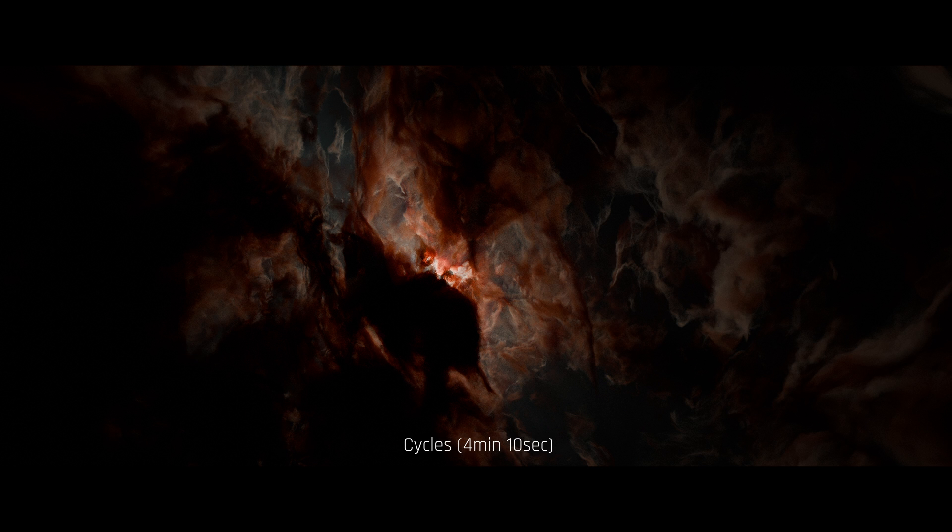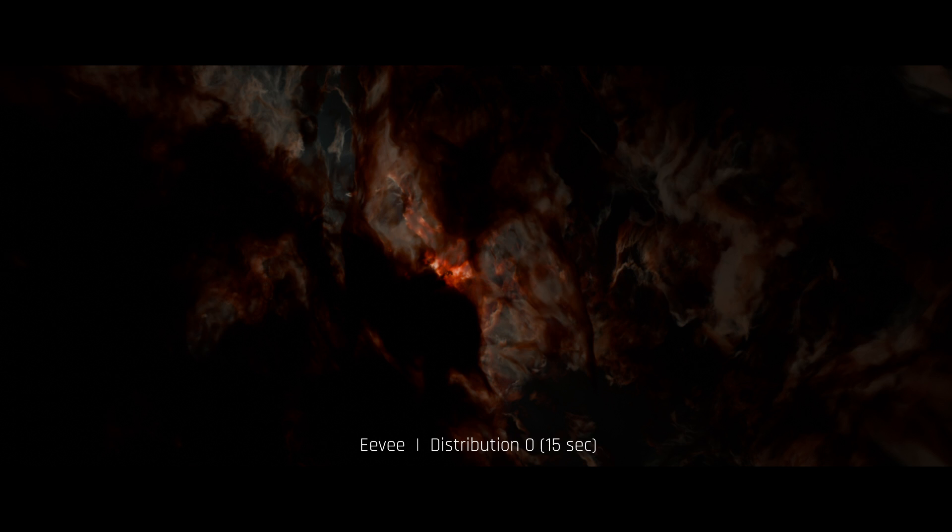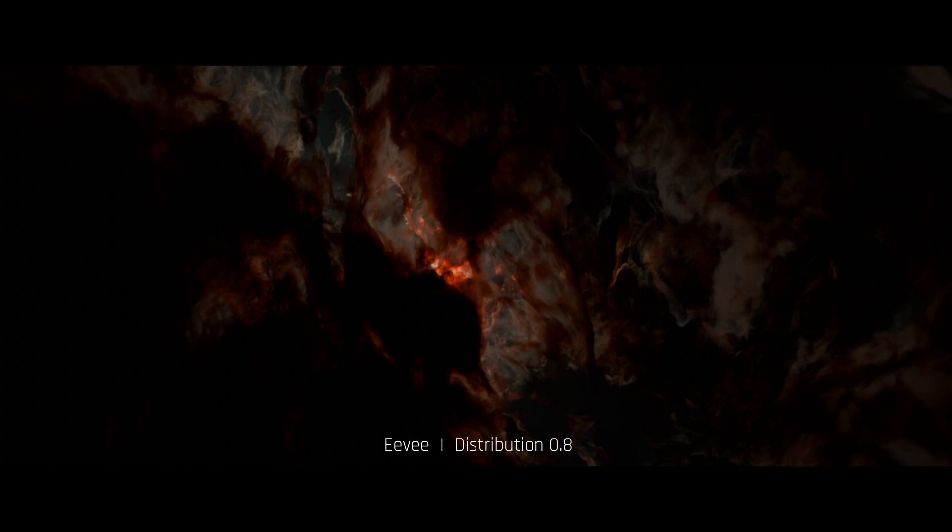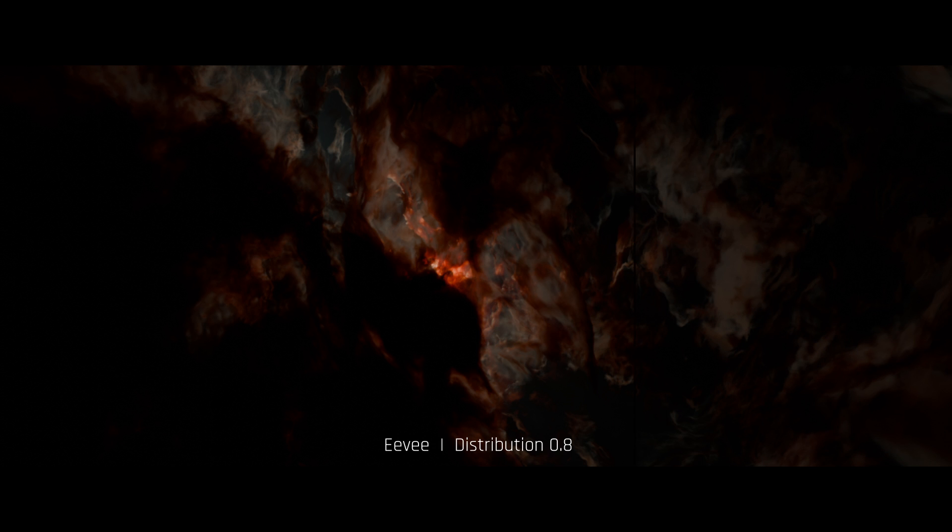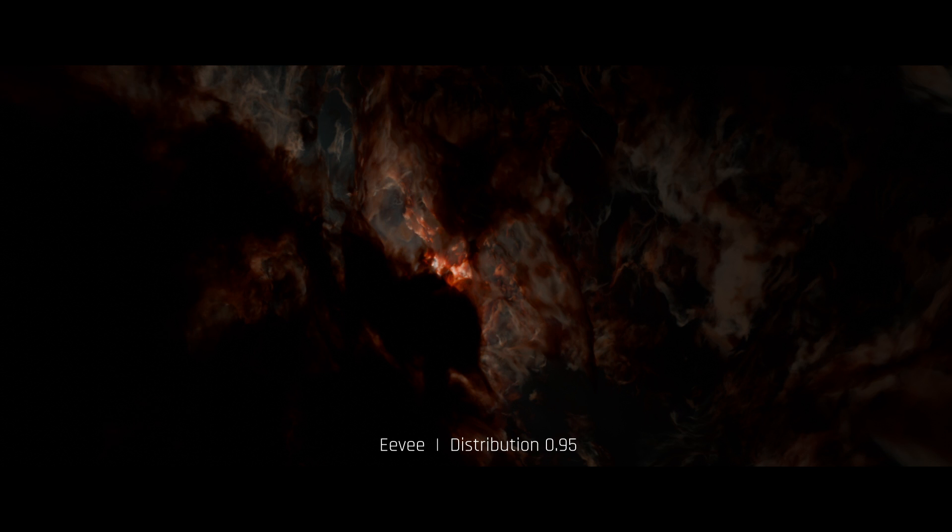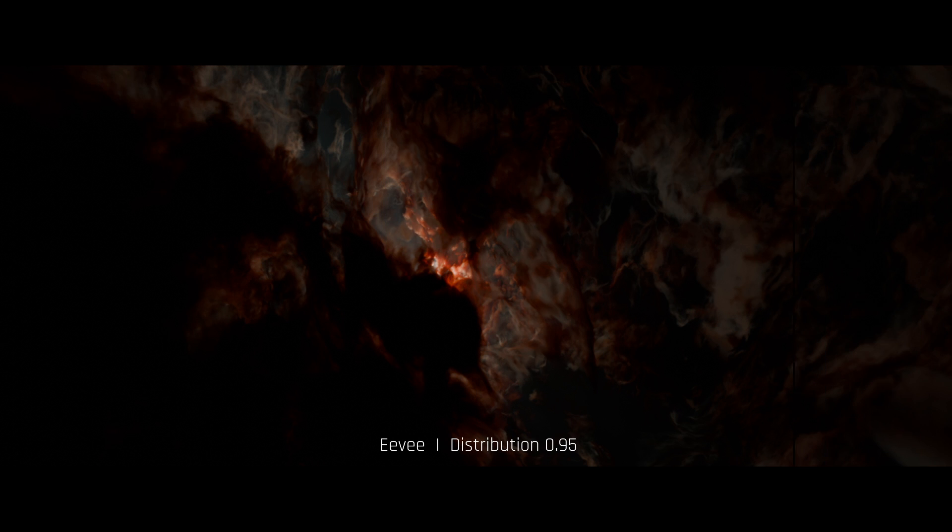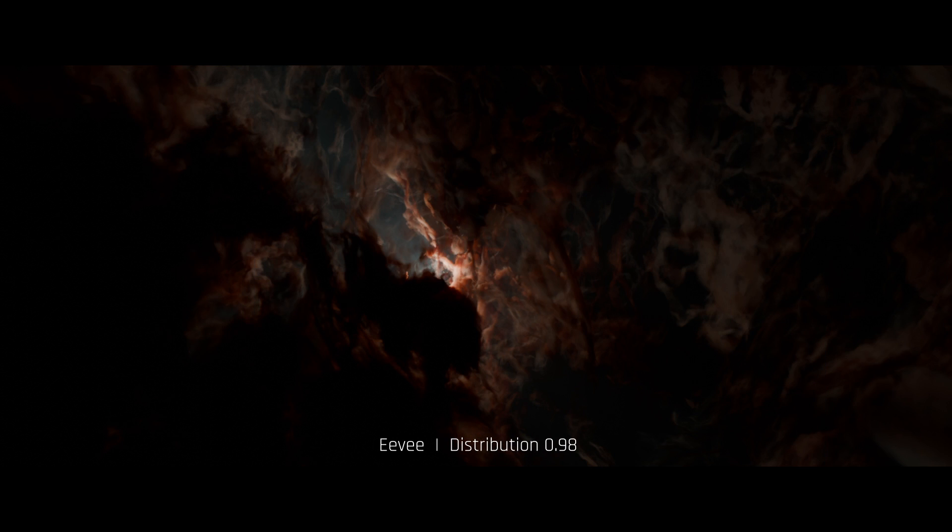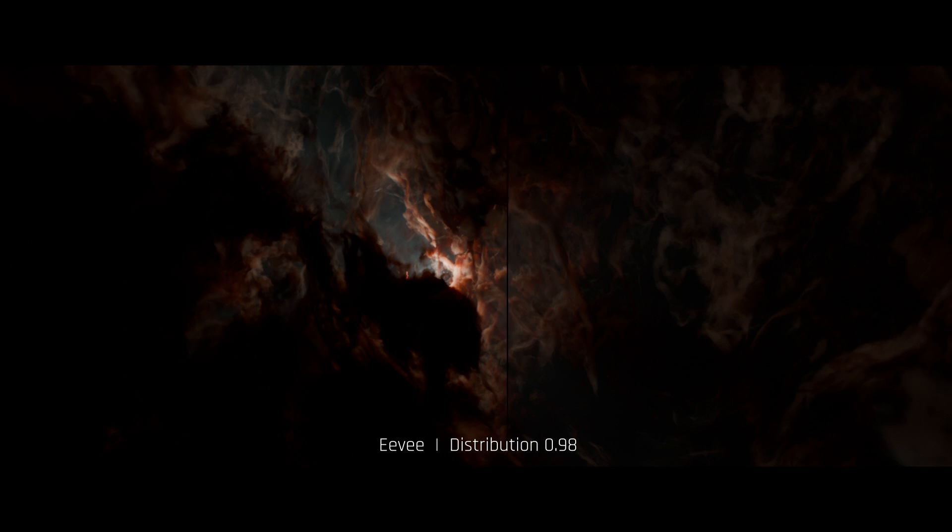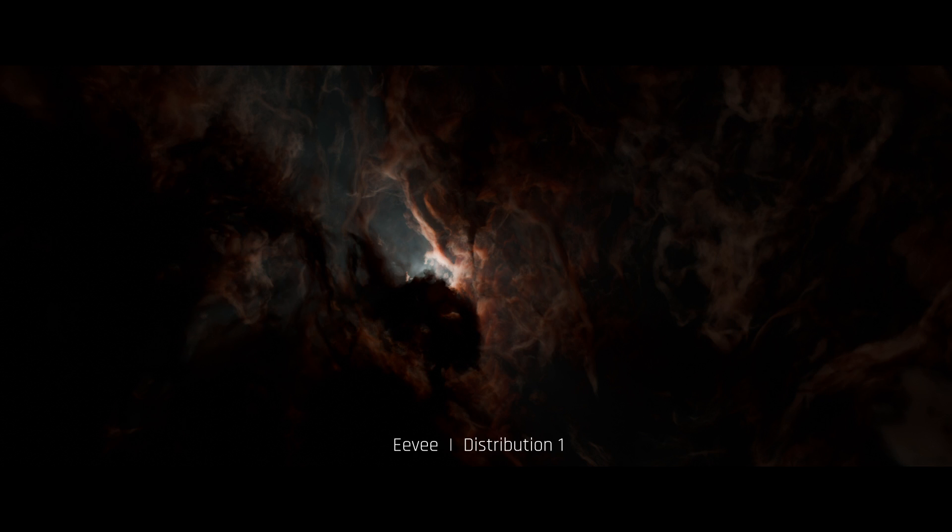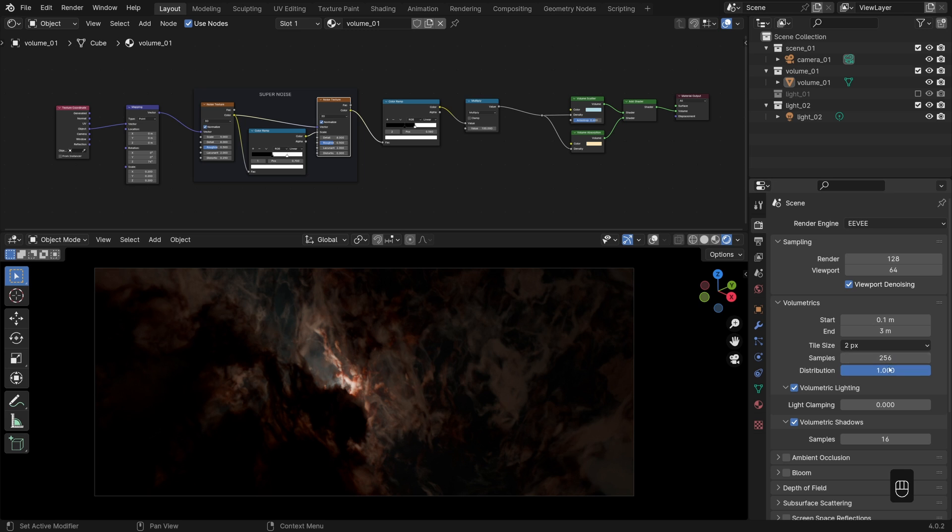starting with the cycles reference render, which by the way took about four minutes to fully materialize. So here's how the zero distribution looks in Eevee and with just 15 seconds to render. And then with a distribution of 0.8. And as we get closer and closer to one, it starts to change pretty drastically as the samples get redistributed more densely towards the camera. And finally, this is how the distribution of one looks.